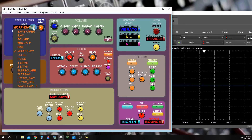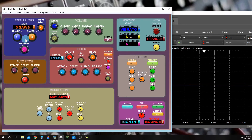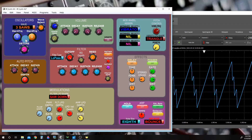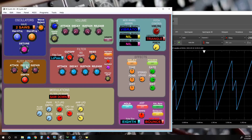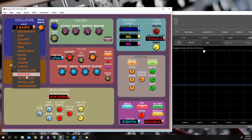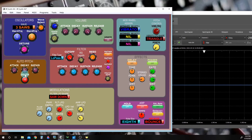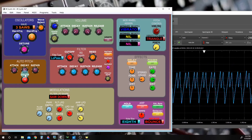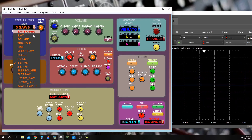Morph saw itself is probably not used very often, but we use it in the three saws and two saws because it sounds very clean and allows you to use more than one oscillator for a detune effect. If we tried to use two or three blep saw oscillators detuned, we would consume so much CPU power that we'd start to hear clicking — as I demonstrated earlier. That's the point of having the Morph saw.